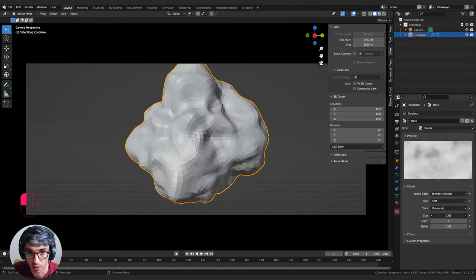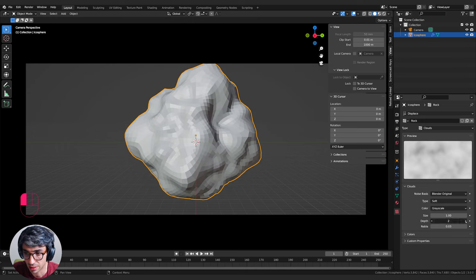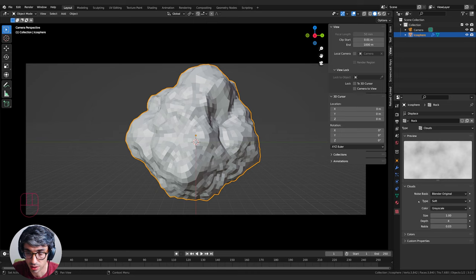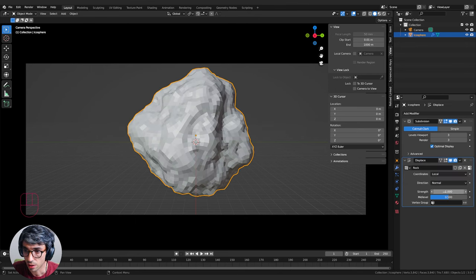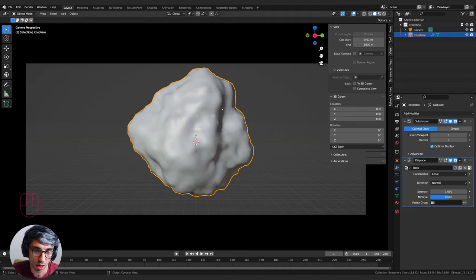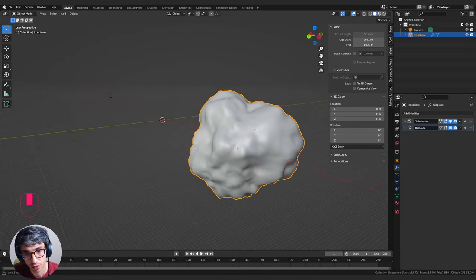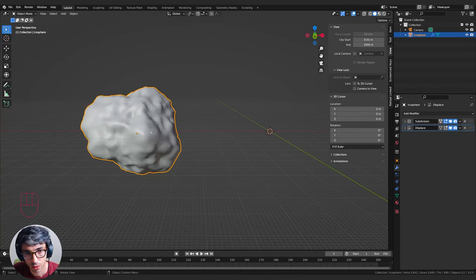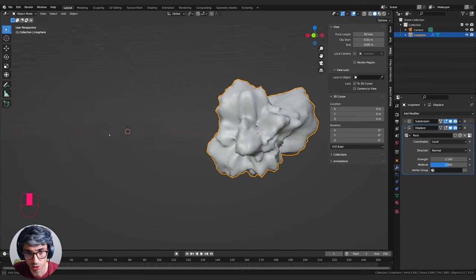I'll right-click and Shade Smooth, which changes the shading method to average out all the faces as light hits them, giving a nice rounded look. Hopping out of the camera to have a look at the shape - it's pretty cool. We could take the strength up to start giving some weird bulges, which might be kind of cool.